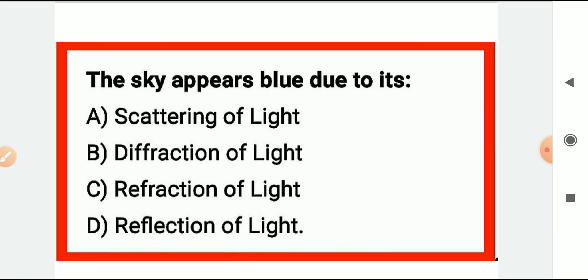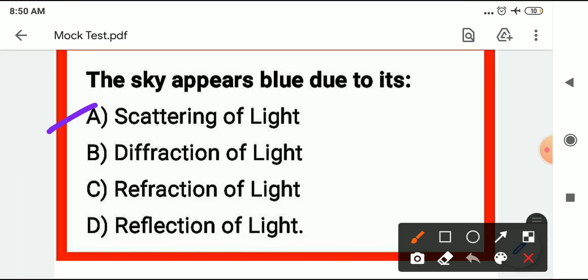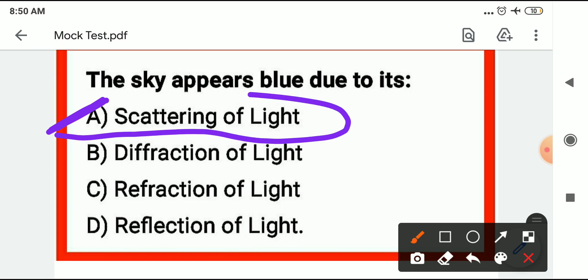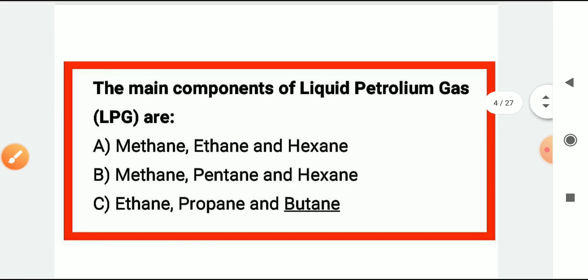The next question: the sky appears blue — why does the sky appear blue? It is due to the scattering of light.